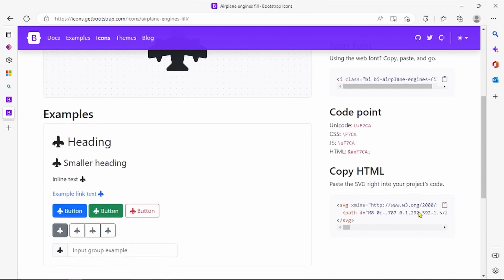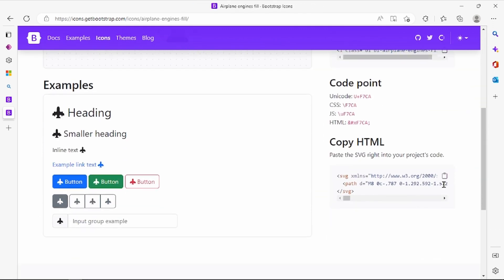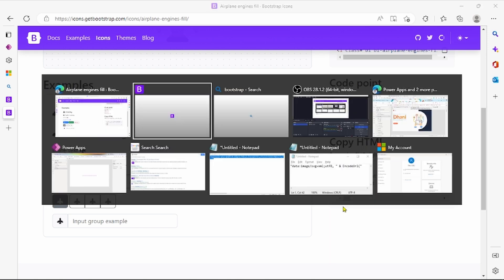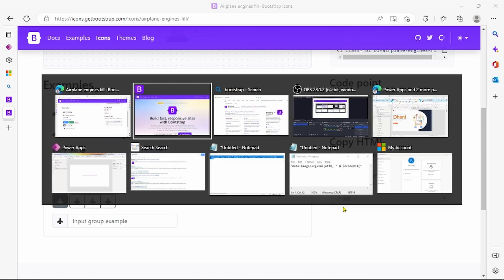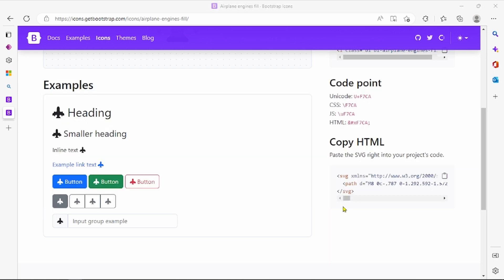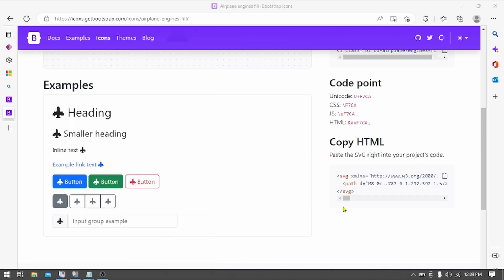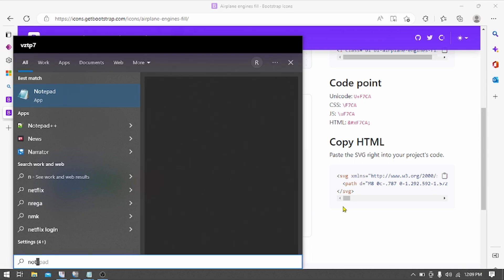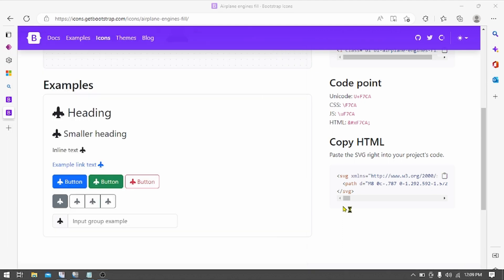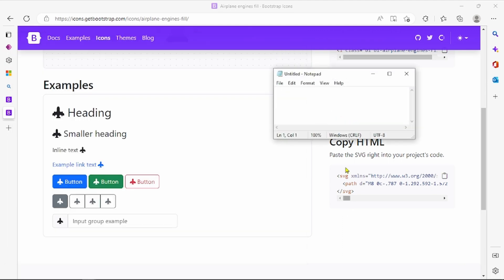For that you have to copy this code, open Notepad, and paste the code.